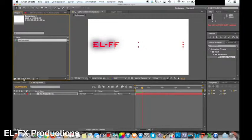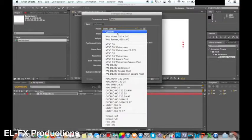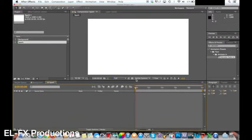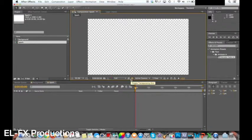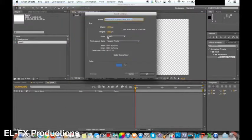To create the sparkle behind the text you need to create a new composition with all the same settings. Background color doesn't matter as we remove this. Change the name of the composition to spark. When the composition is open click transparency grid as shown.